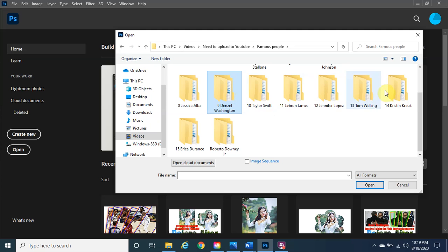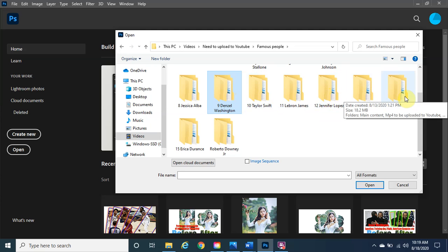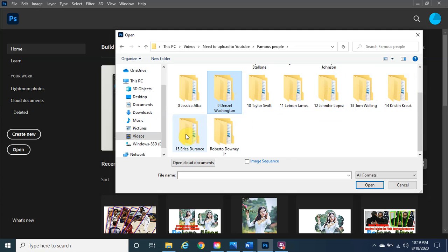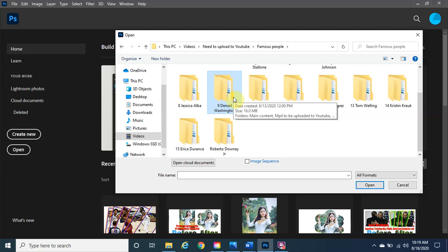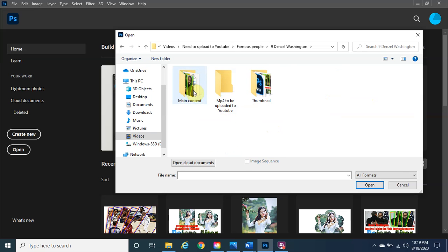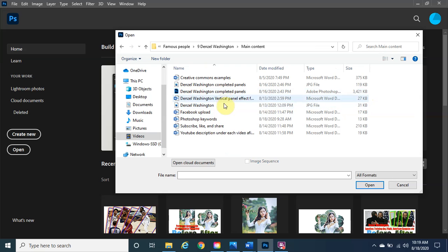After Denzel, we have about five more subjects to go: Taylor Swift, LeBron James, Jennifer Lopez, Tom Welling as Superman, Kristen Kreuk as his love interest, and Erica Durance as Lois Lane from Smallville. Once this project is done I'll move on to 3D effects. For now, let's open up the Denzel Washington file.